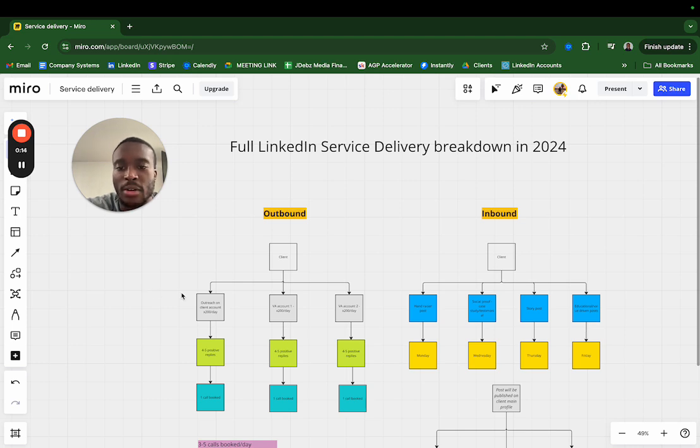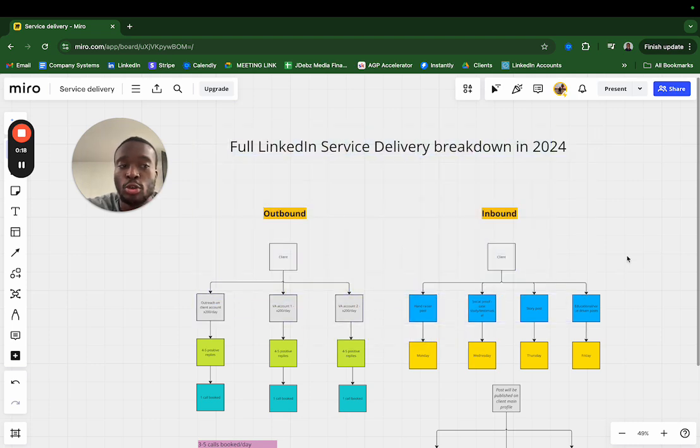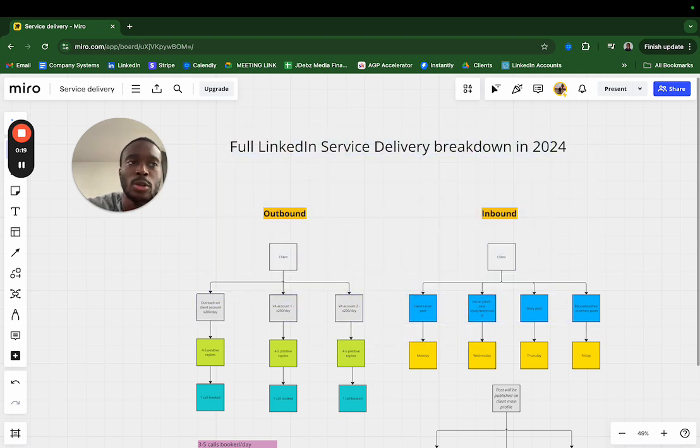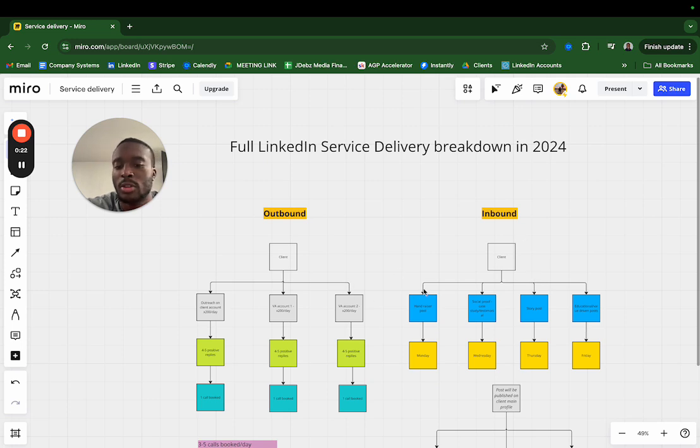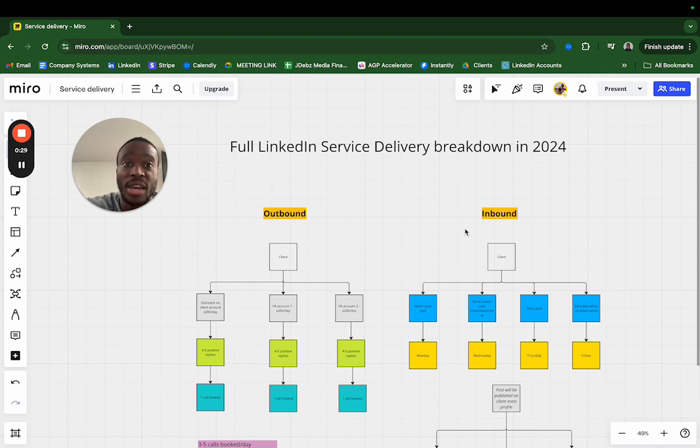The full breakdown in terms of how we get results strictly on LinkedIn. I also implement email strategies, but moving forward, because majority of the results I've been getting from my clients is on LinkedIn, I'm going all in on LinkedIn. So if you want to work with me and you believe that your ideal clients are based and hang around on LinkedIn, then this video is definitely going to be for you.